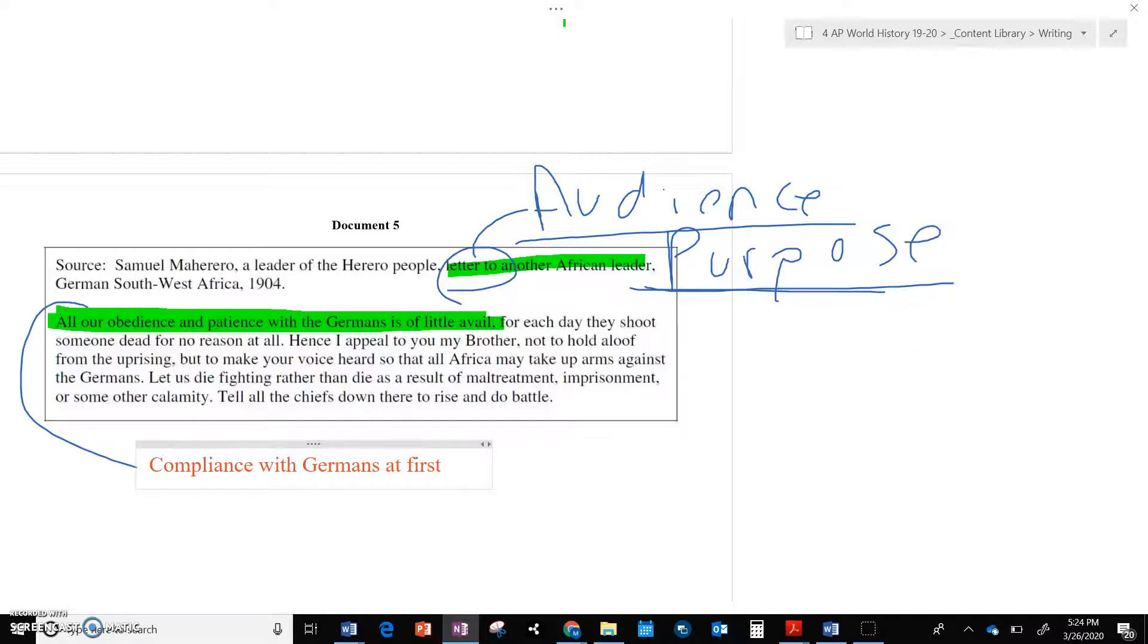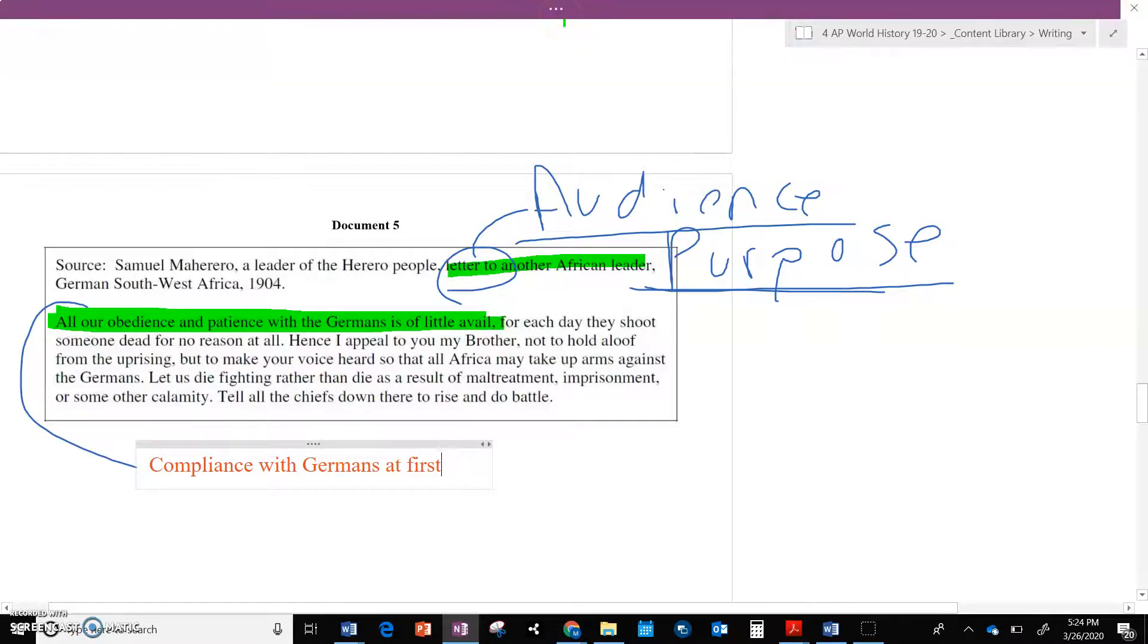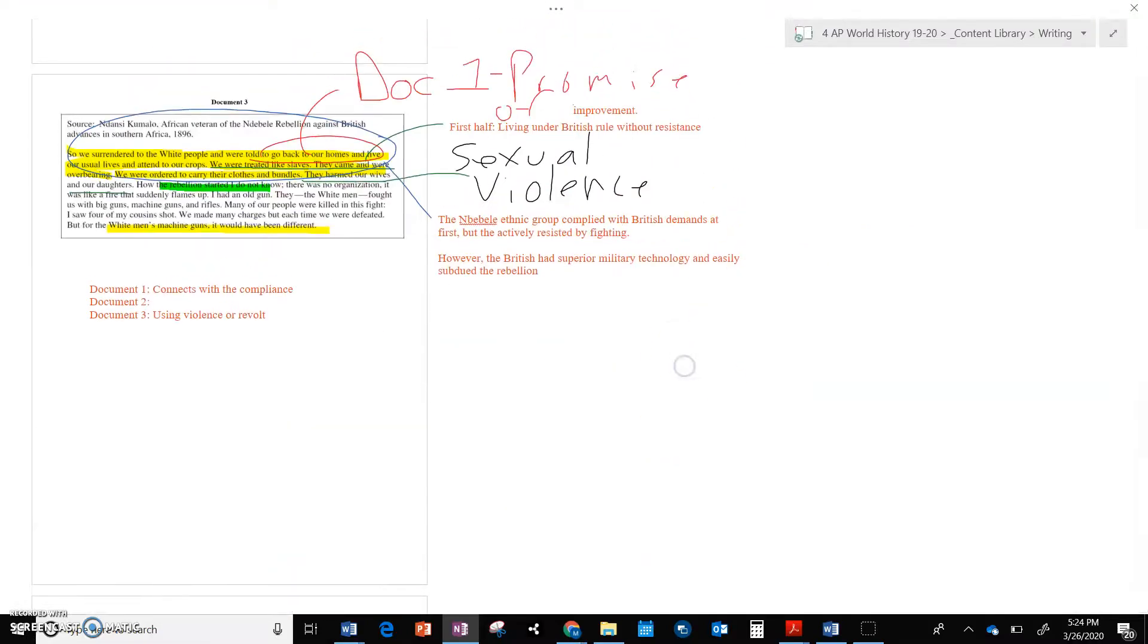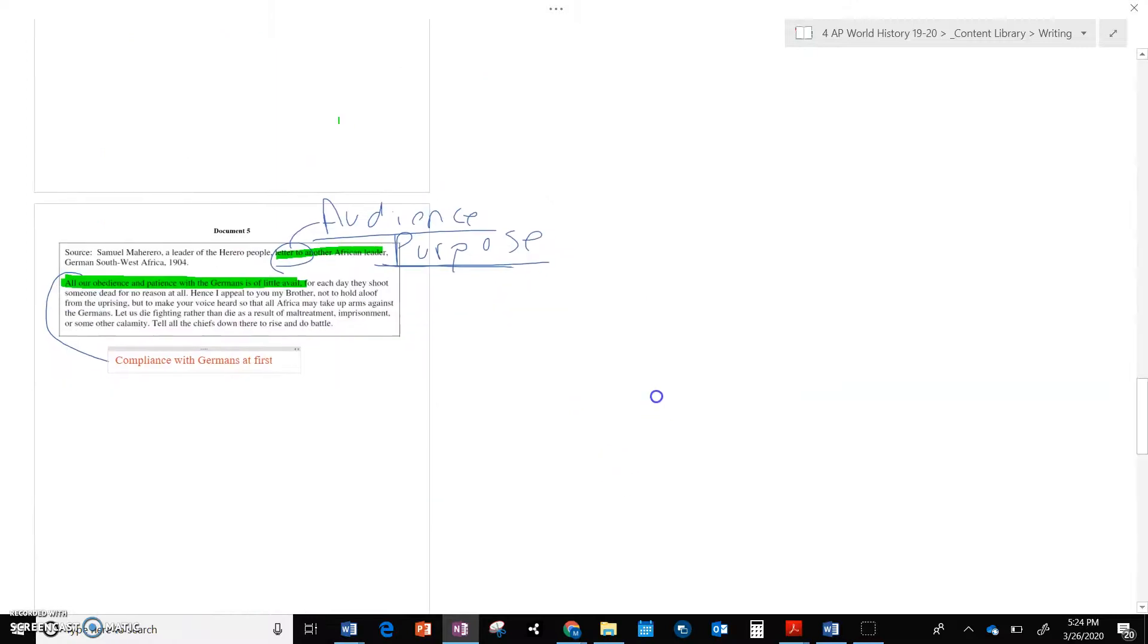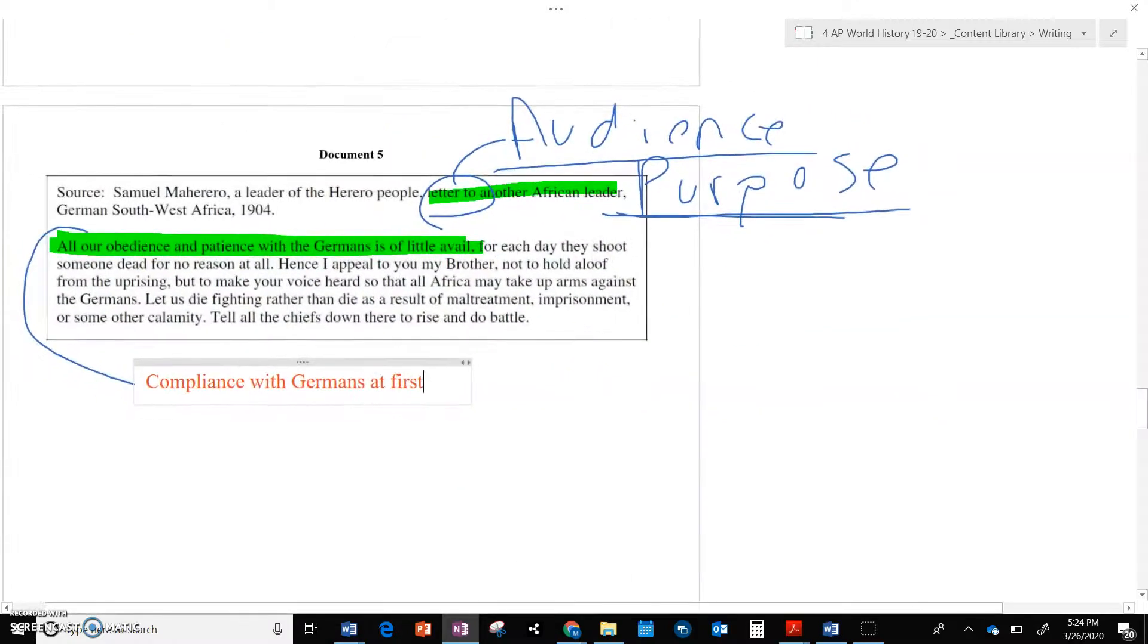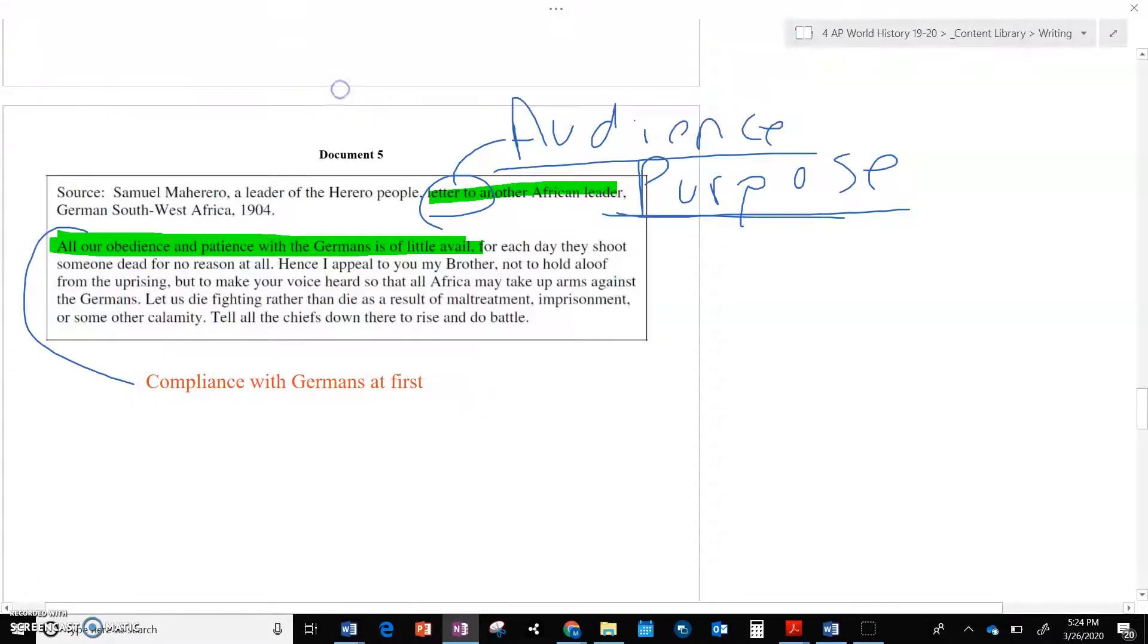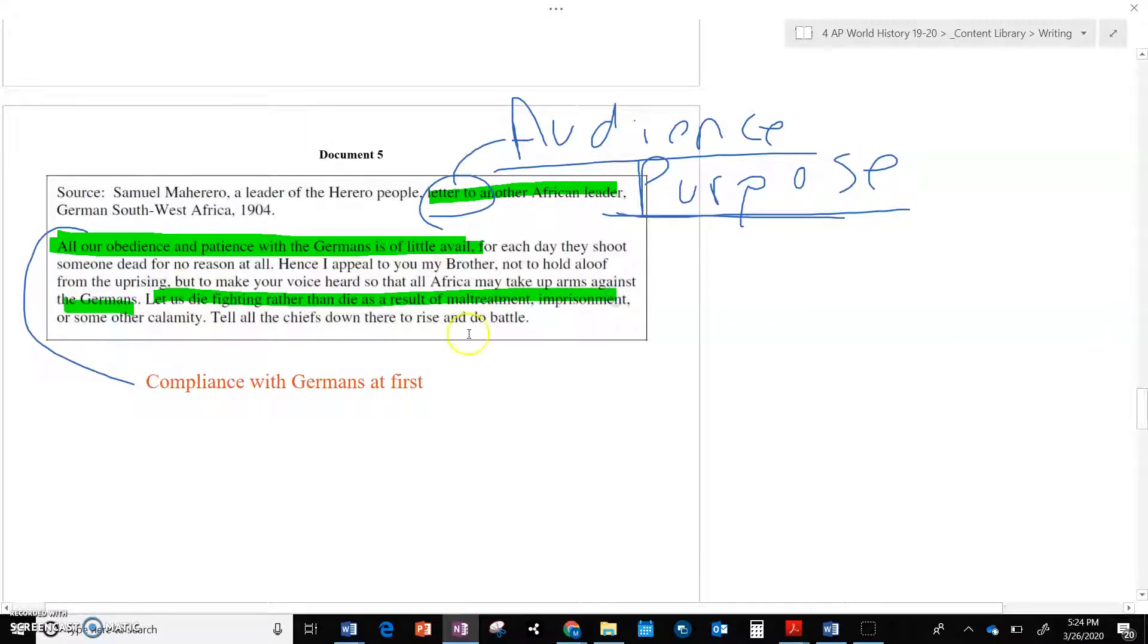Each day they shoot us. This is exactly like this document. I mean, look at how similar this is to document three. We were told to go home. We were trying to live like normal. And then what happened? Each day they shoot us for no reason at all. I appeal to you, brother, do not hold aloof, which means don't try to pretend you're not part of this, from the uprising. Make your voice heard so that all of Africa may take up arms against the Germans. Let us die fighting. Very similar.